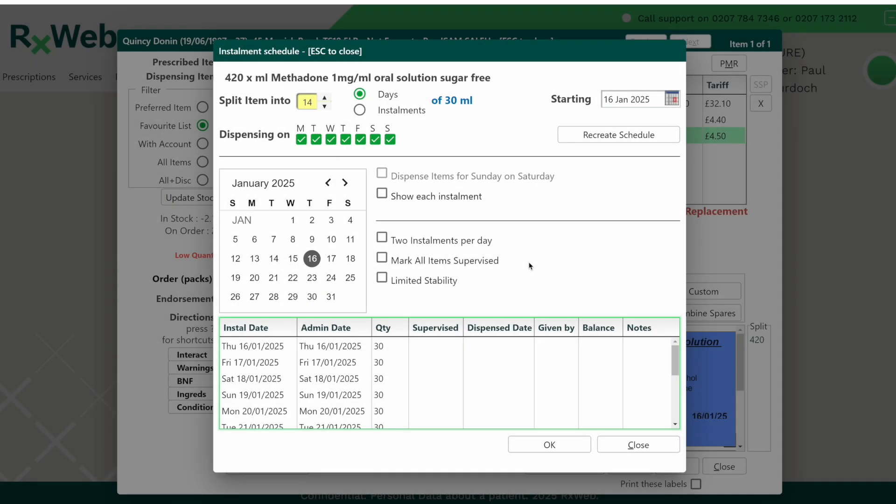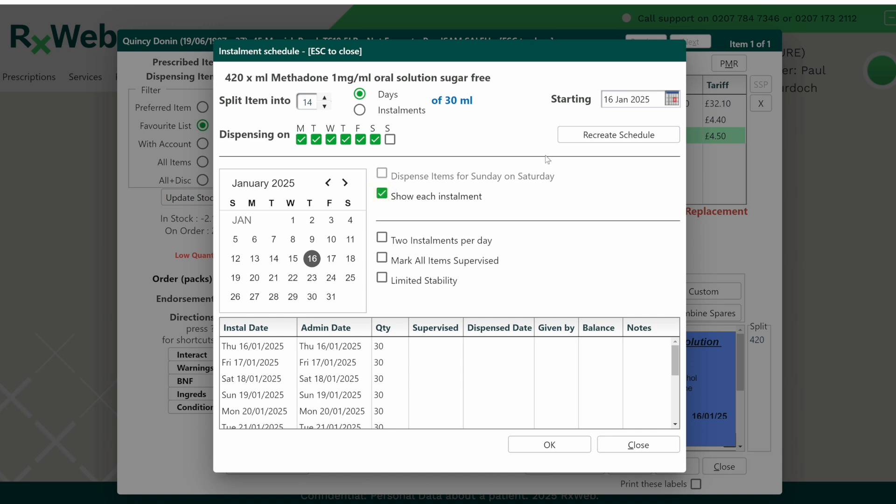Let's take a quick look at how to deal with bank holidays when setting up installment dispensing. Here we've got the same 420 ml prescription split into 14 installments starting today, and the pharmacy is closed on a Sunday, so we'll untick that day and then show each installment and recreate the schedule.